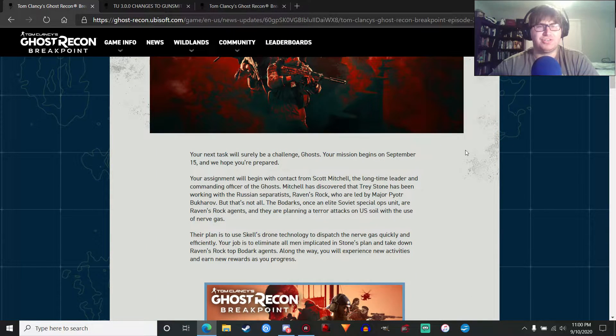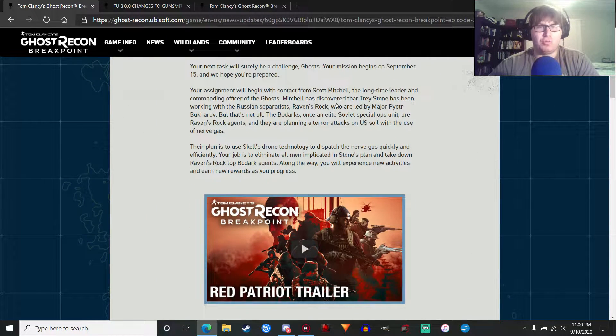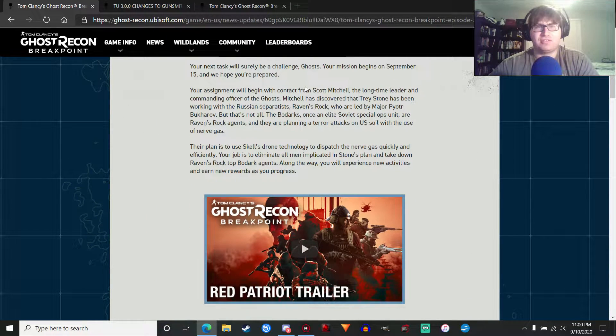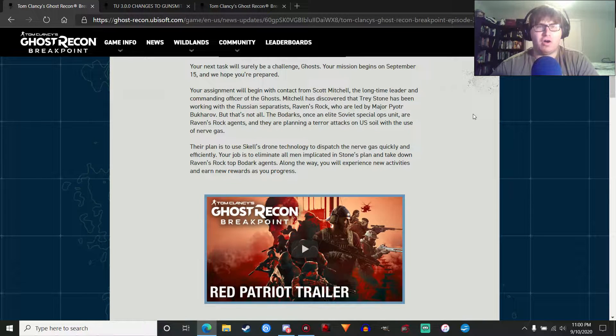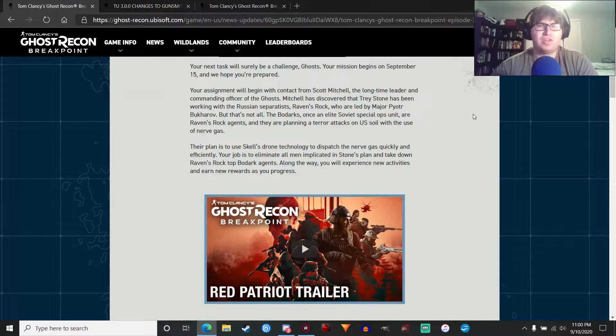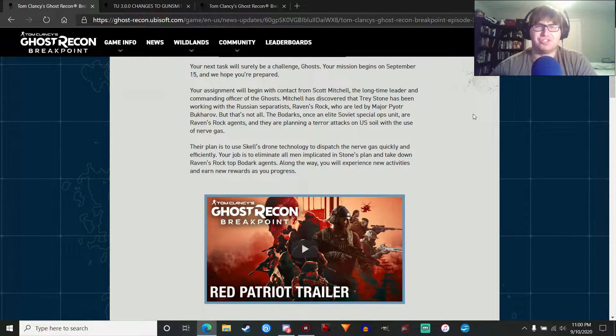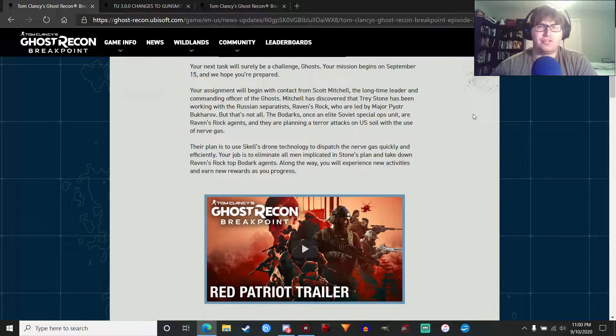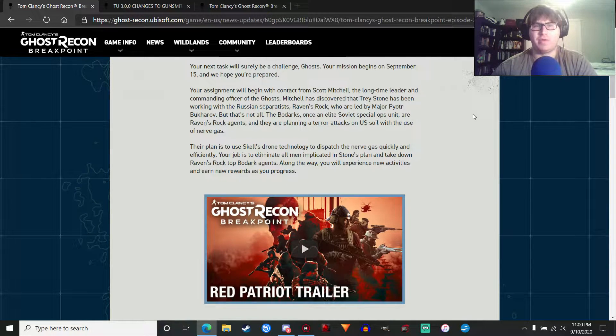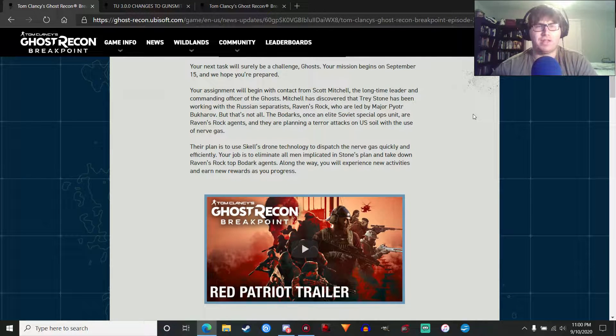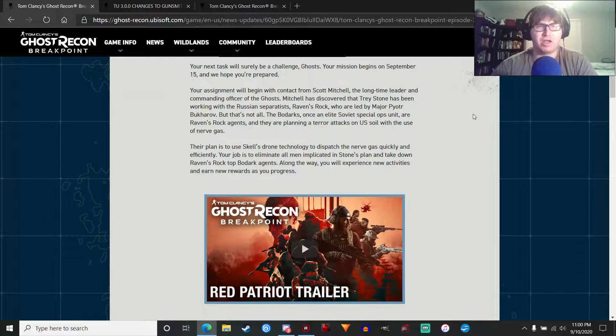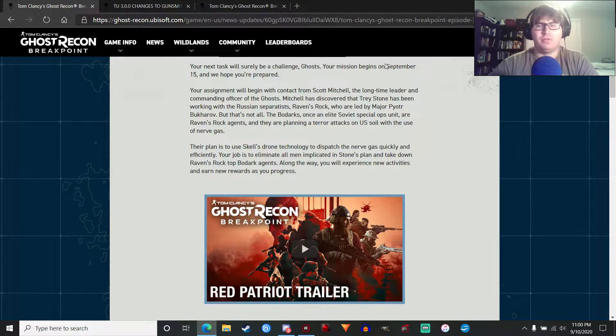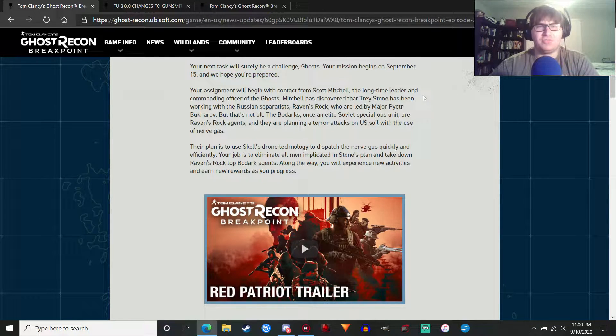Let's just get started. We're going to get contacted by Scott Mitchell, the long-time leader and commanding officer of the Ghosts. Somehow, even though Operation Citadel has shut down communications, he managed to find a way to get through. And this is all coming on September 15th, in case you didn't know.